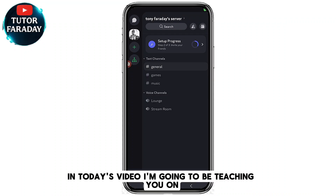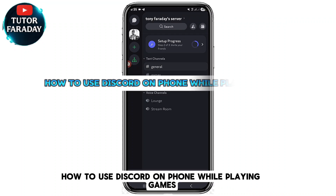Welcome to the Faraday channel. In today's video I'm going to be teaching you how to use Discord on your phone while playing games.